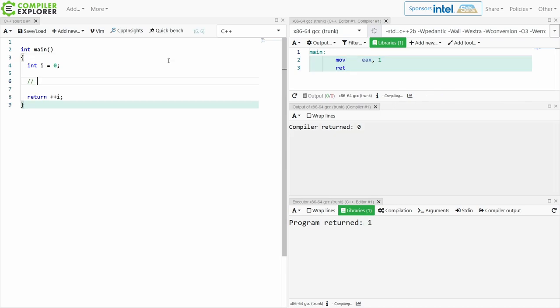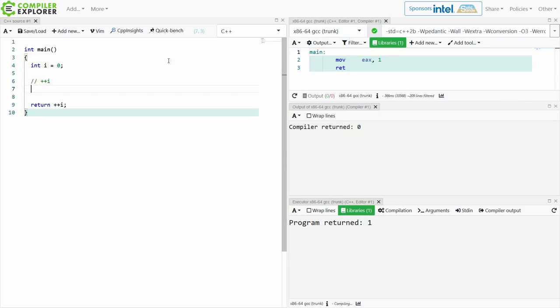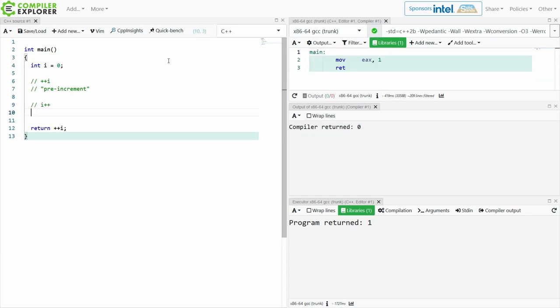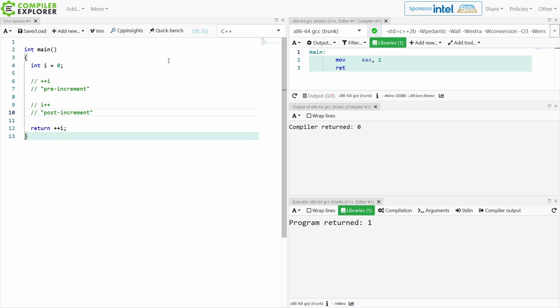First of all, this construct ++i is known as pre-increment, and this construct is known as post-increment, and they actually have kind of goofy ways of defining them if you are implementing your own pre-increment and post-increment operator overloads for your own user-defined type.